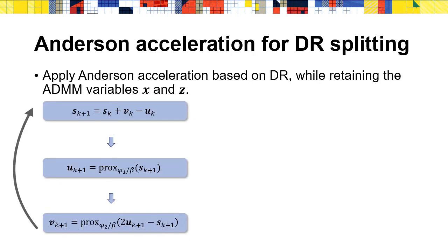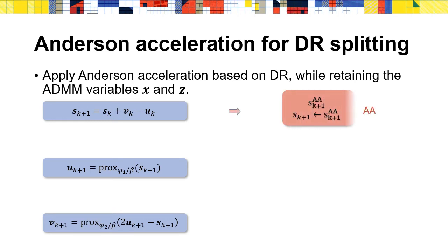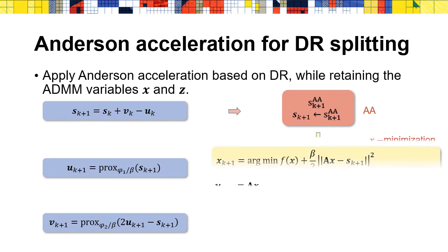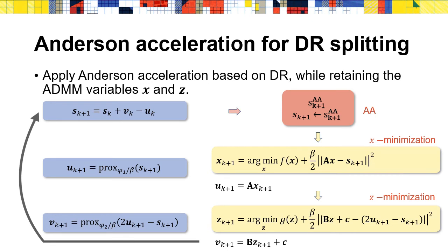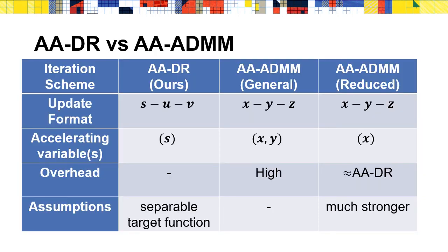Since DR splitting can be expressed as fixed-point iteration, we apply Anderson acceleration on DR splitting to benefit from its lower overhead. Meanwhile, we can get the variables that we are interested in by recovering the solution of ADMM through the equivalence between ADMM and DR splitting. We show in the paper that the update of u can be done via a minimization problem of x that is very similar to the ADMM step. Similarly, we can update v via a minimization problem of z similar to ADMM. In this way, we return the variables x and z of ADMM.